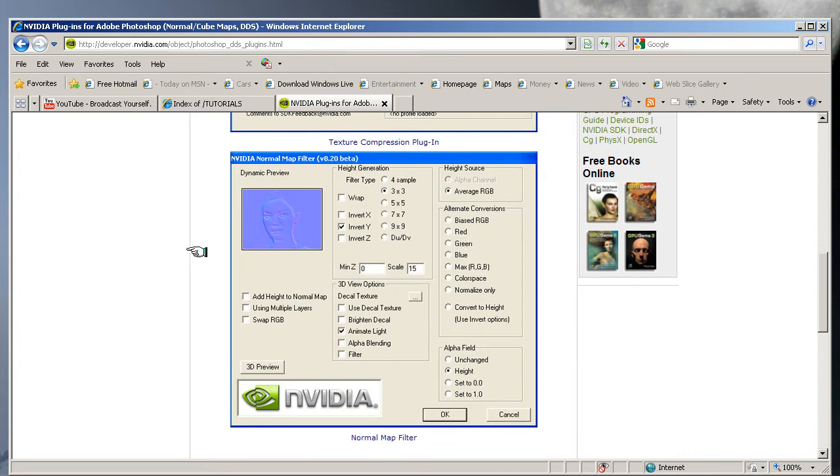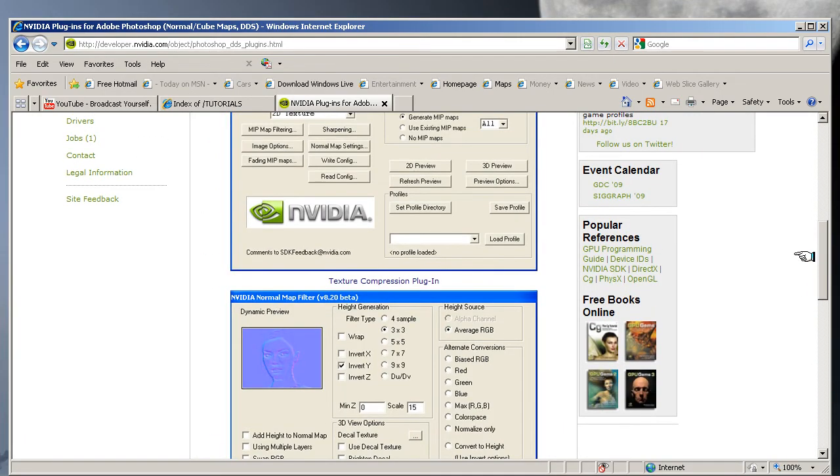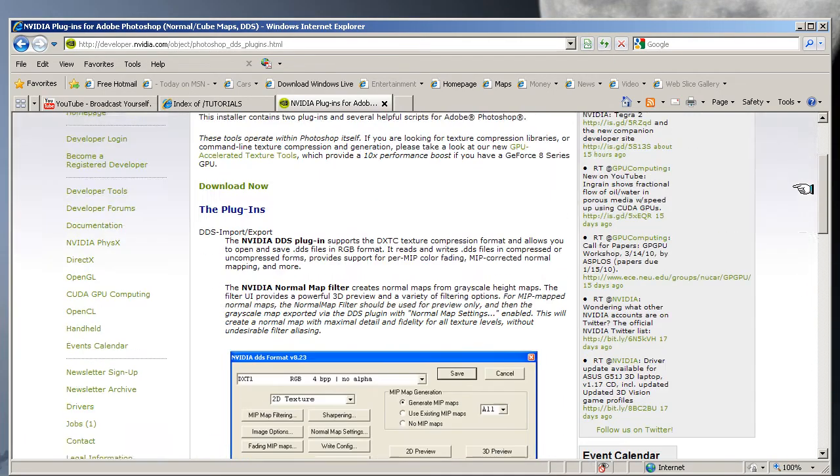desktop or run it from the NVIDIA site, and it should install automatically into your editing program, into Photoshop.